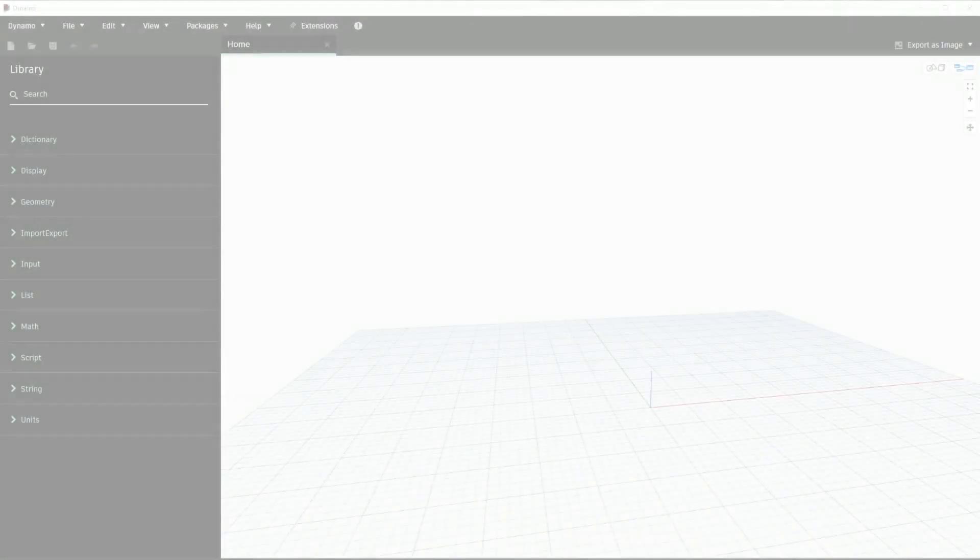For the attractor algorithm we want to create an object that will react based on an attractor point. Attractors are really fun algorithms and can be employed in a variety of ways. A great use case is for facade design or laying out solar panels based on their angle to a given object.